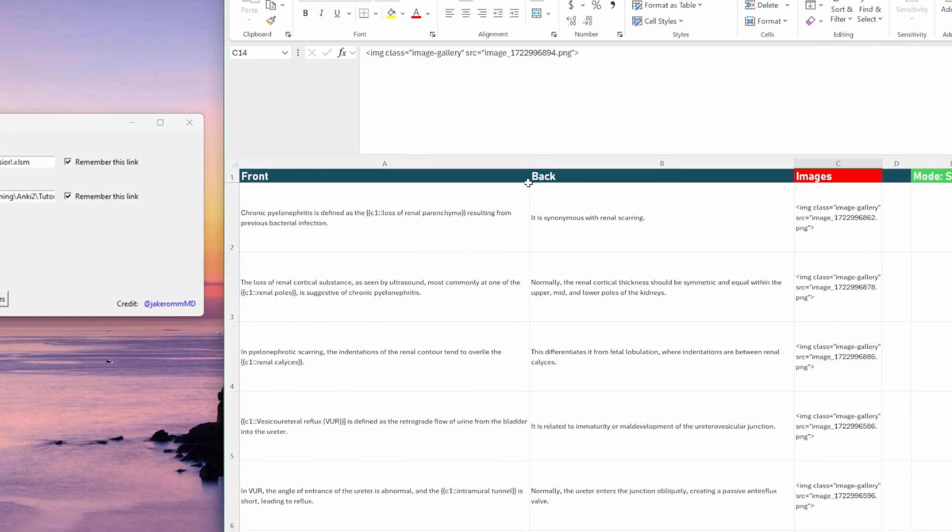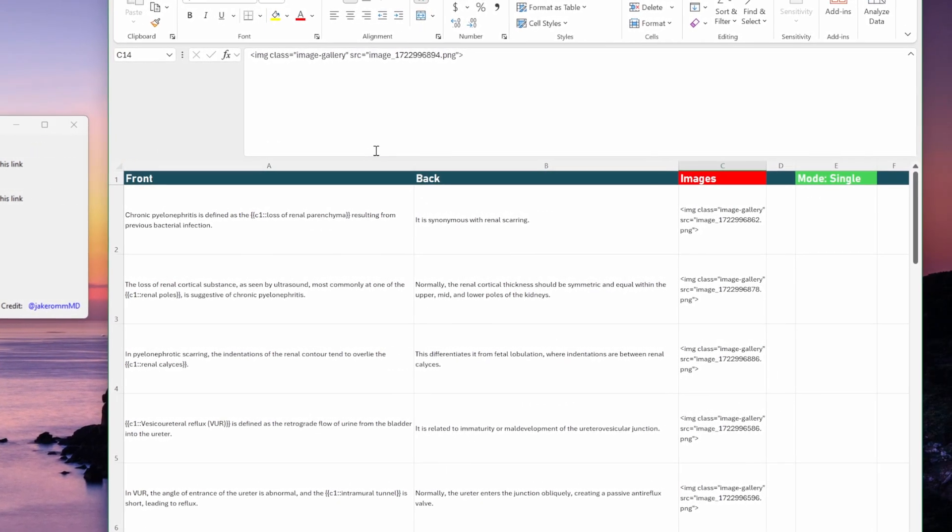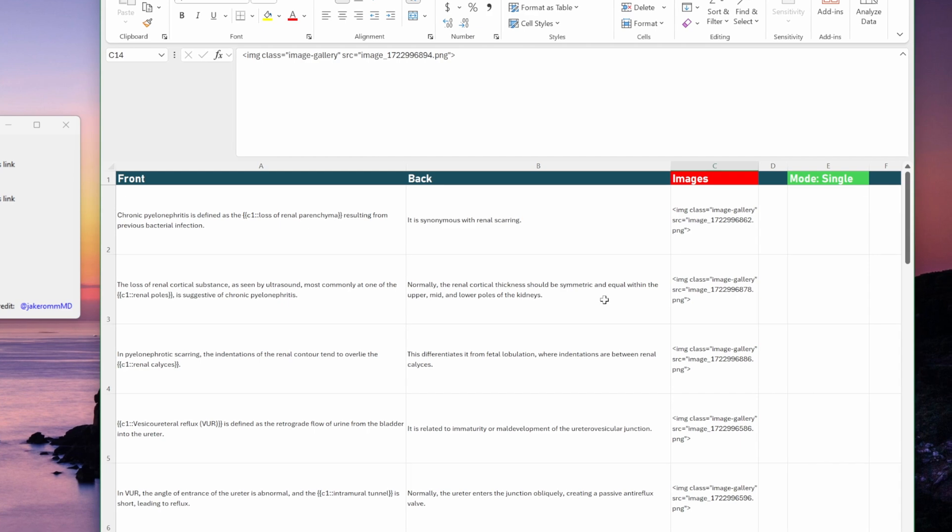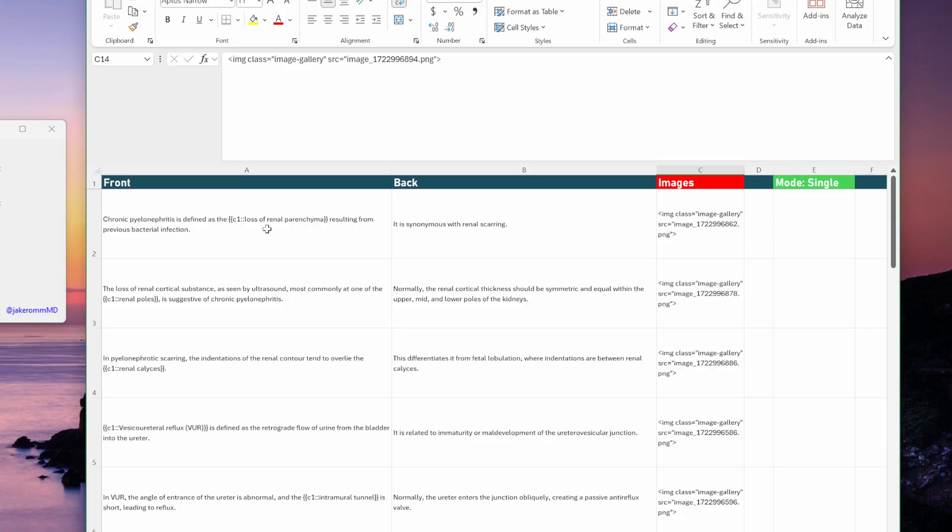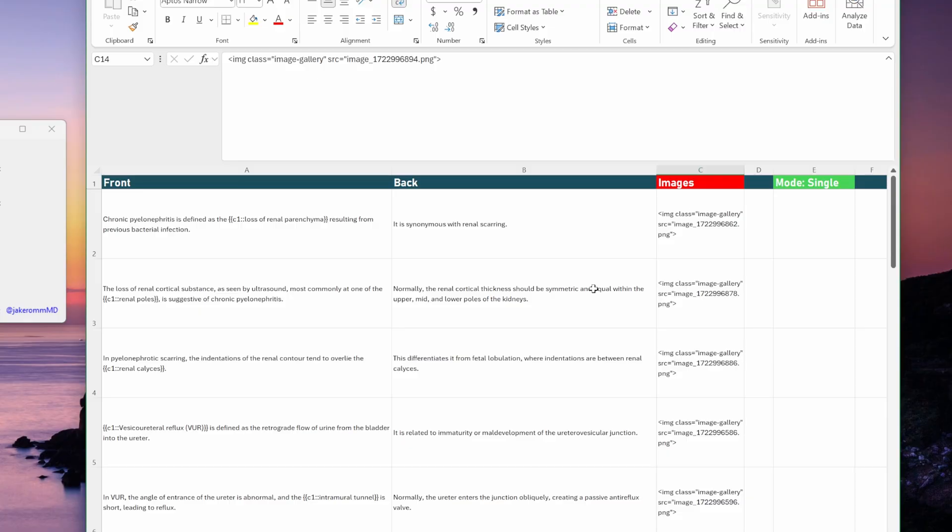So you've got basically three columns here. The first column is what's going to be on the front of your flashcard. So I like to make a lot of cloze deletion flashcards. So my cloze deletion will go in this front column here. And then any extra information that I want on the back of the flashcard, I'll put in the back column. And then all of my images are going to be in the images column.